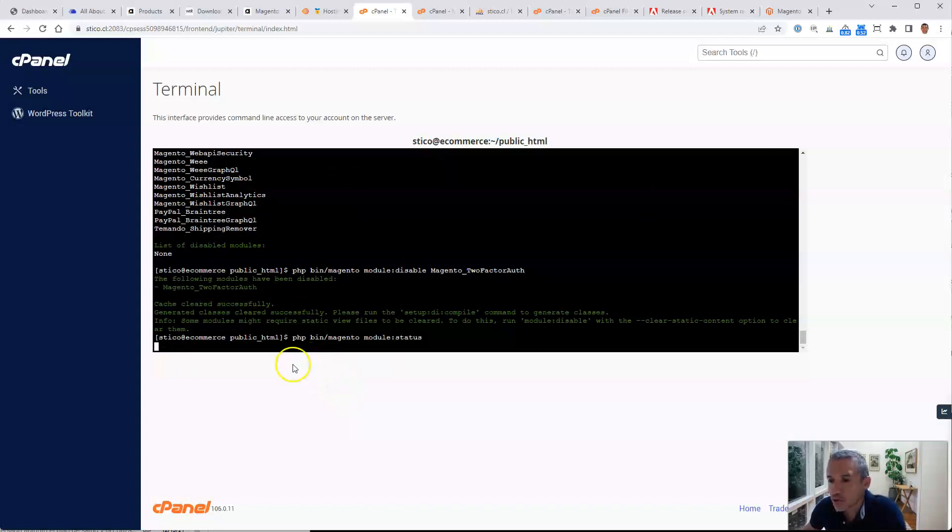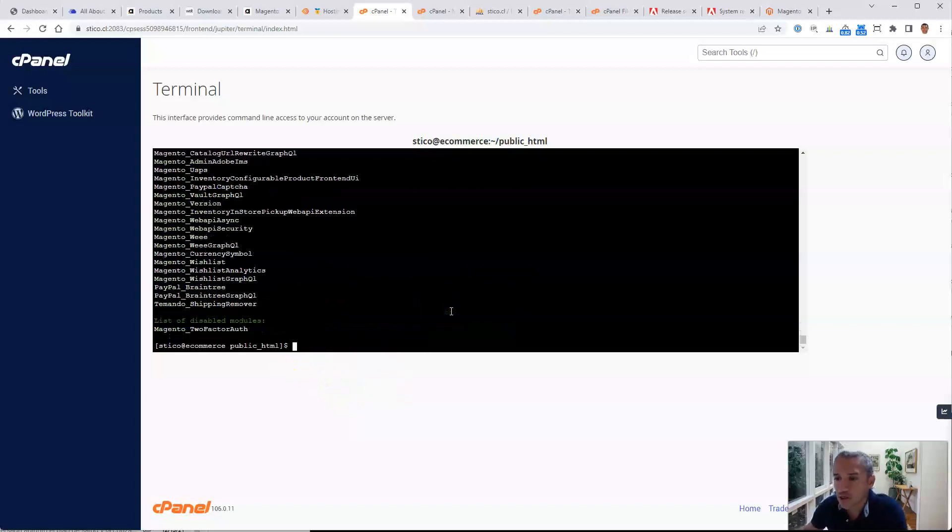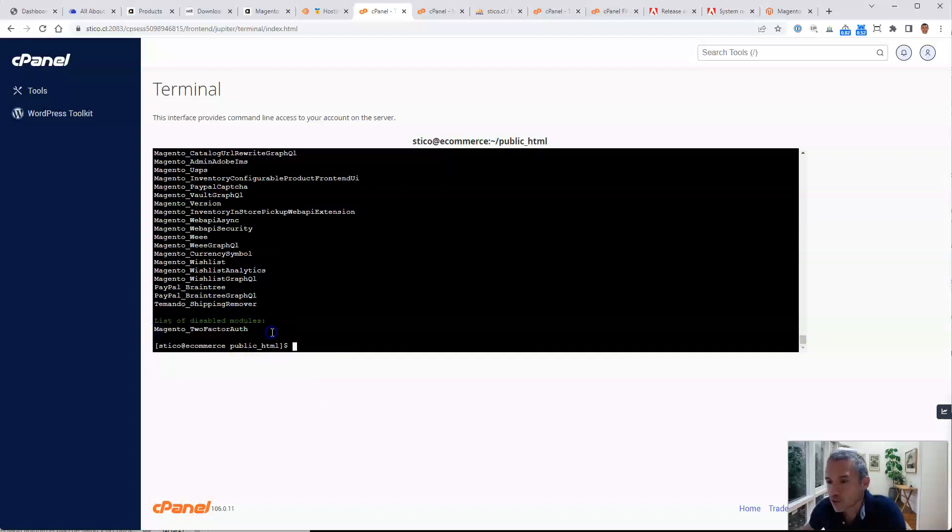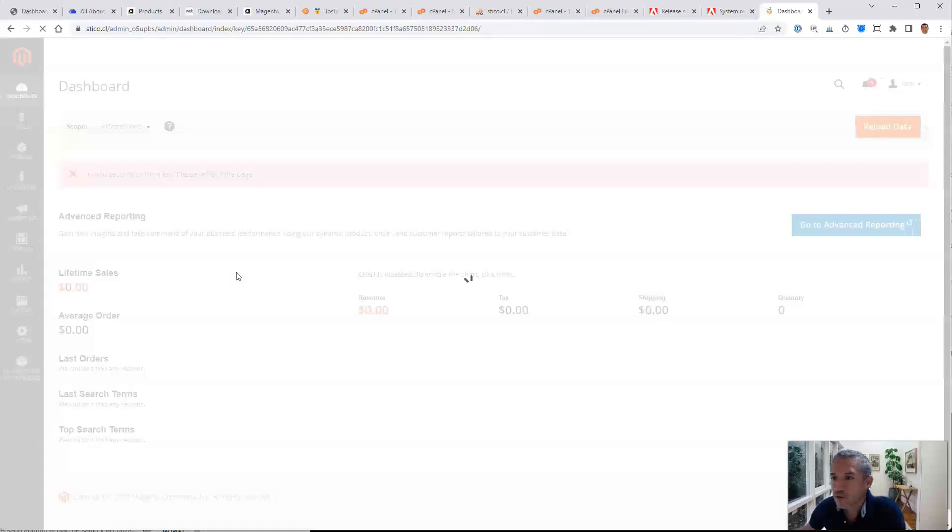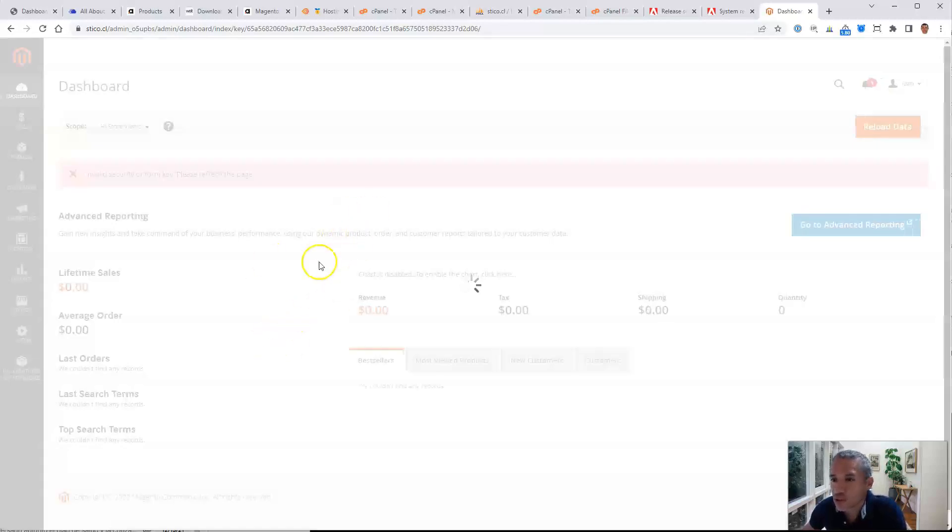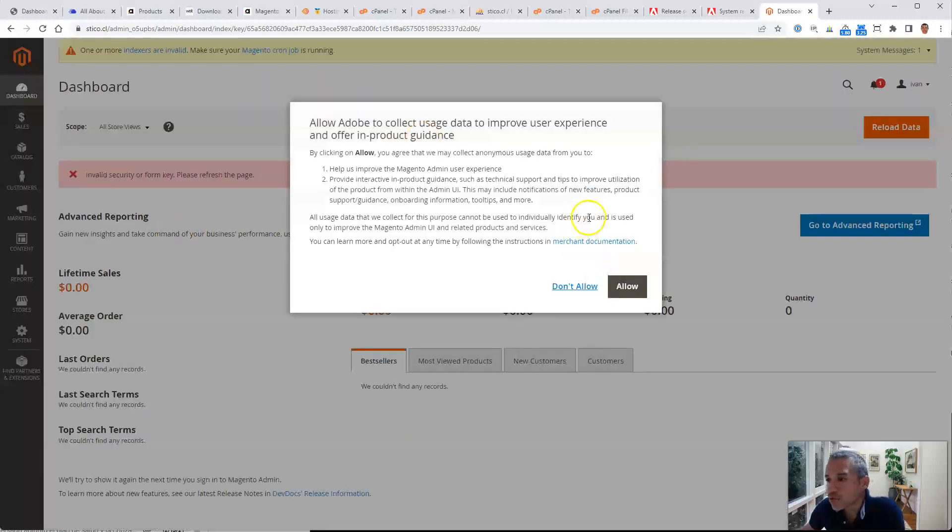If you check the status of all the modules, you will see we have the two-factor authentication disabled. That's it. And now we're going to reload this page. Okay, so that's it. That's all we need to do.